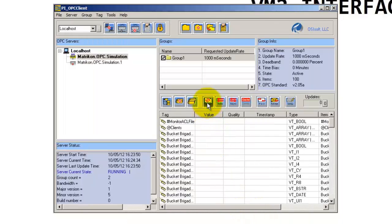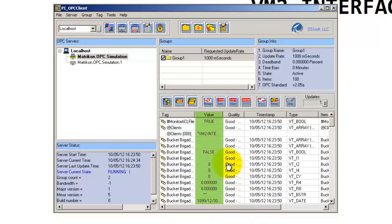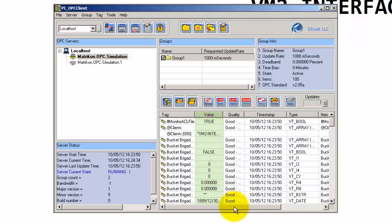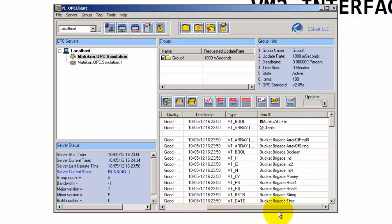These are all the tags. If we hit Refresh, we can see the values we're getting for these specific tags. This confirms that we are connected and can receive these values. One thing that's going to be particularly important for us later is the last column, Item ID. This is what we're going to be using to specify the instrument tag when we create points on the PI server node.